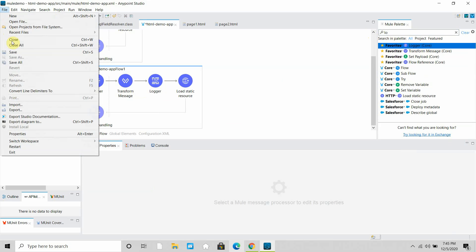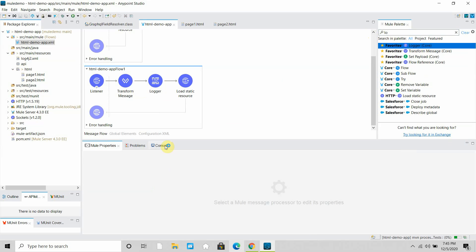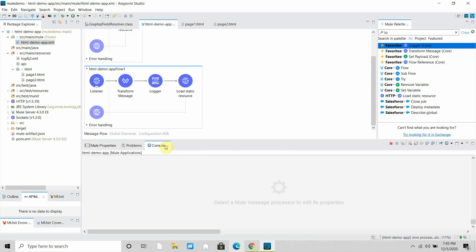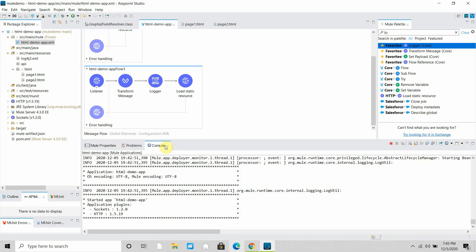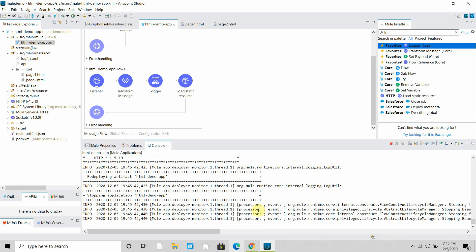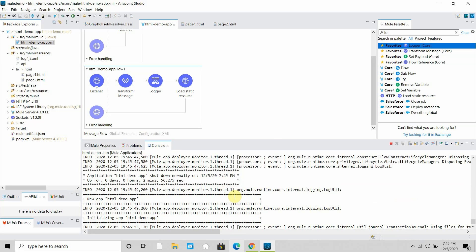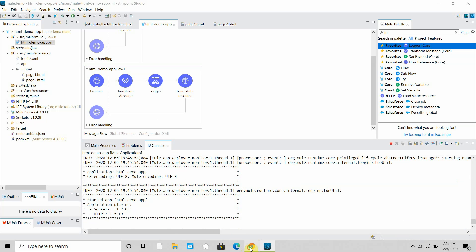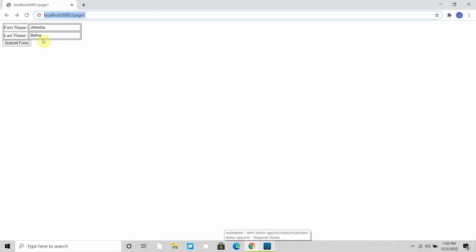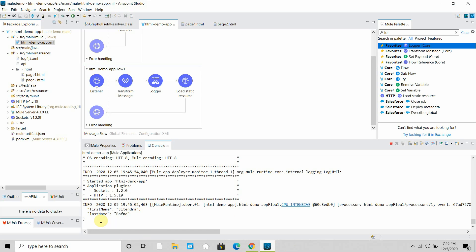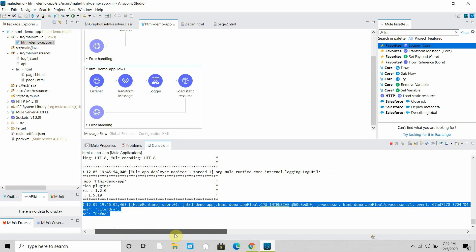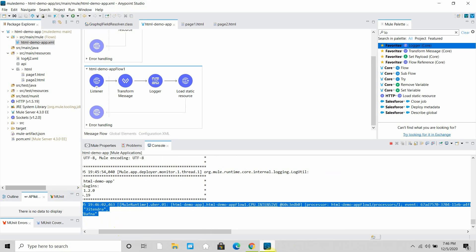I'll save the application and it will get redeployed. The application is redeploying. Once redeployed, I'll go back and submit the form again. You can see we are able to read the query parameters — the fname and lname values we passed are being read in the Transform Message and logged by the Logger.